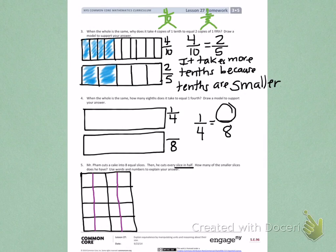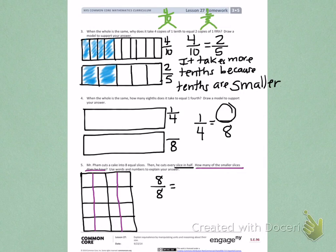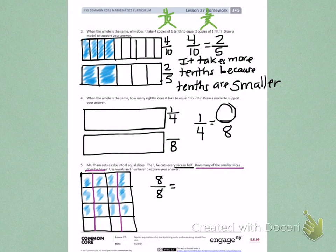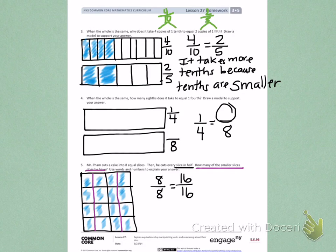This is his new cake and we need to figure out how many smaller slices he has. He started with 8 eighths and he cut them in half. So now we have 1, 2, 3, 4, 5, 6, 7, 8, 9, 10, 11, 12, 13, 14, 15, 16. So now we have 16 parts that are equal, meaning 8 eighths turned into 16 sixteenths, which means he doubled his slices of cake.